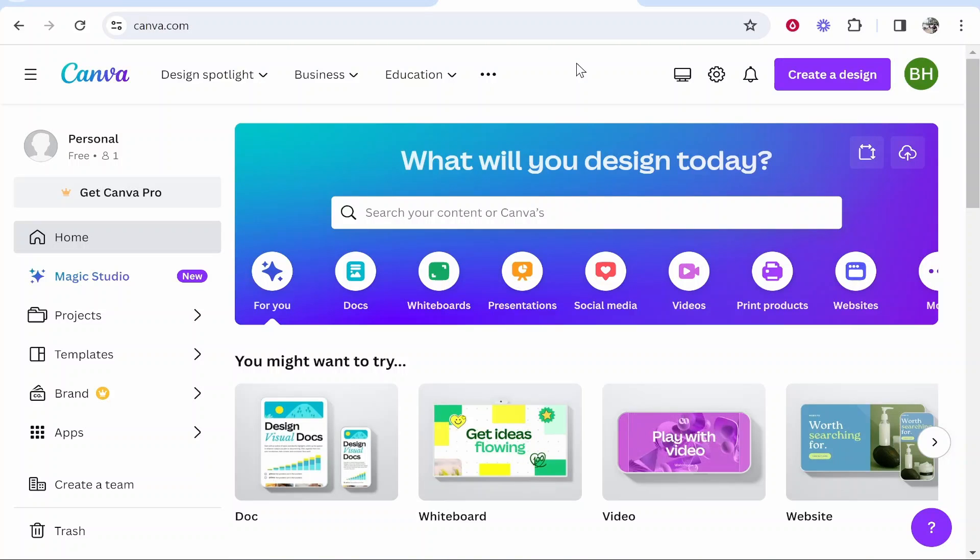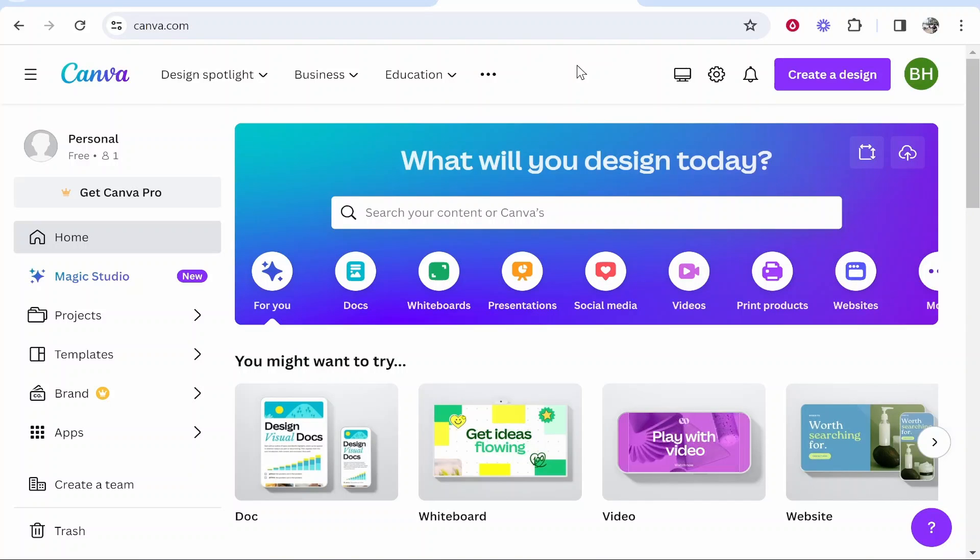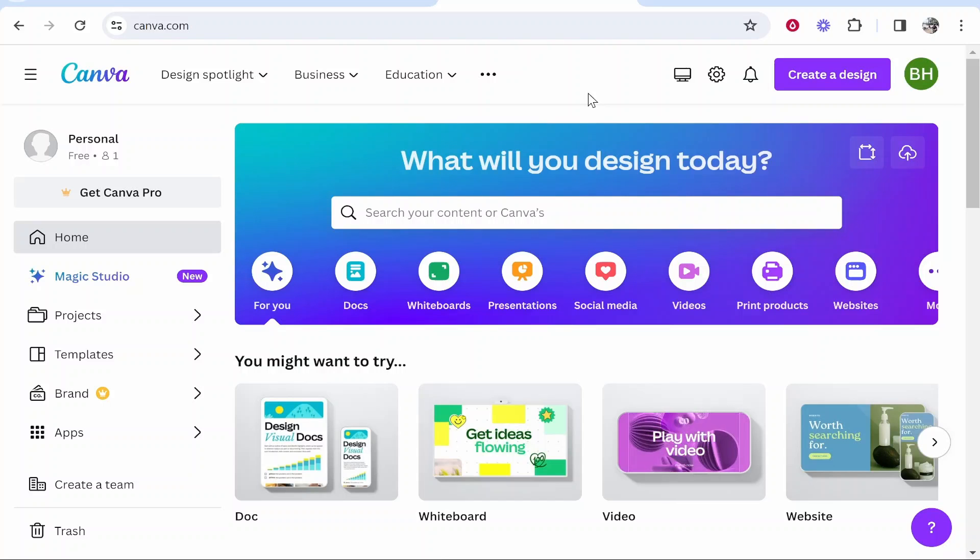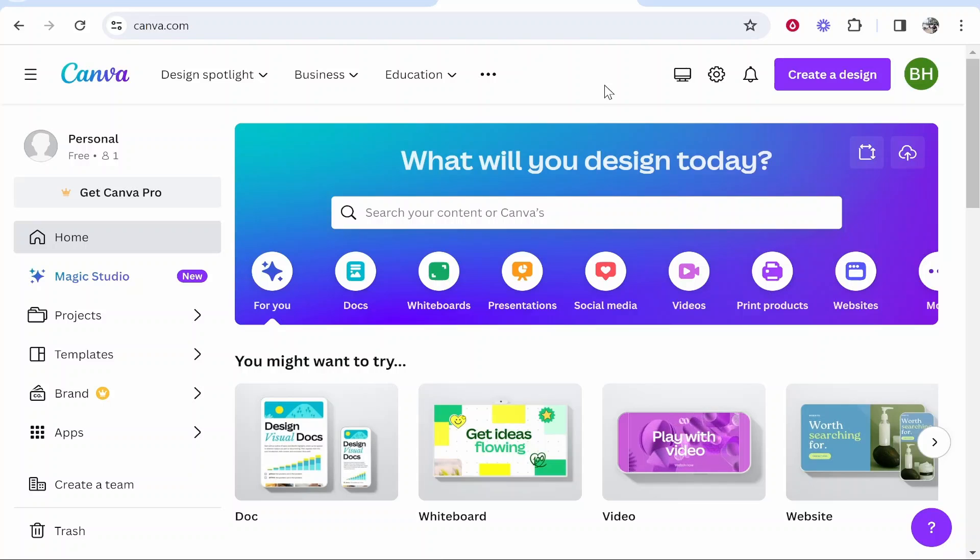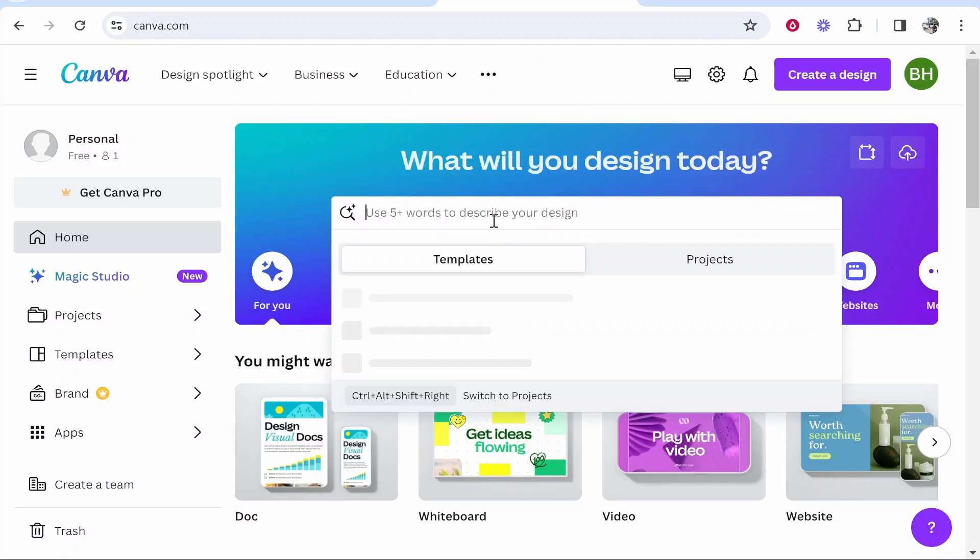Okay so let's jump into it. What you want to do is go to canva.com where you might want to create a free account. It isn't necessary and everything that I show you in this video will be using the Canva free plan. What you need to do is go to the Canva search box and just type in website.